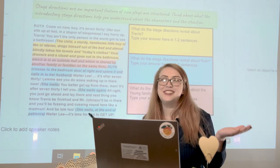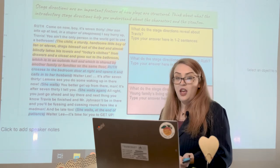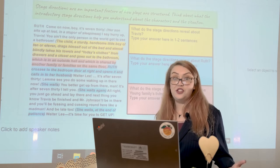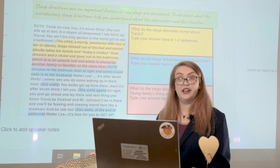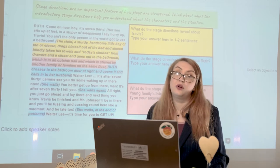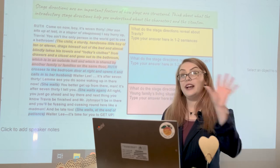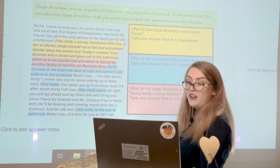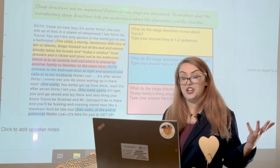I hope you enjoyed that first bit of A Raisin in the Sun. What we're going to do now is analyze a couple of lines from that first scene — not all of the lines or all of the stage directions from that first scene, just a couple of them to give you the idea of what we're looking for. When we come to class tomorrow, we'll talk about that entire scene. Stage directions are an important feature of how plays are structured — think about what the introductory stage directions help you understand about the characters and the situation.